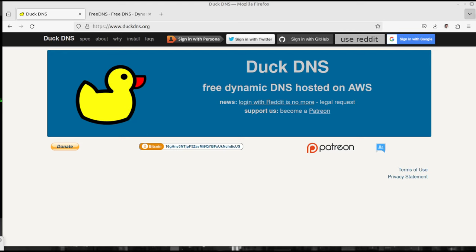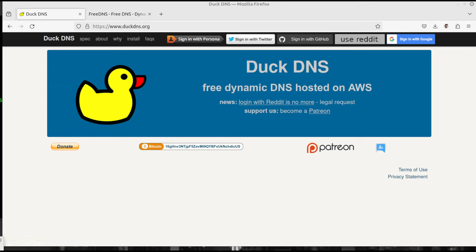So I'm going to go ahead and click over here and sign in with Google. So that's right up there at the top. So if you see that, sign in with Google, go ahead and click there and let's create an account.